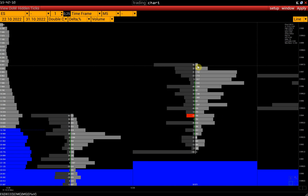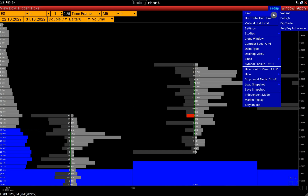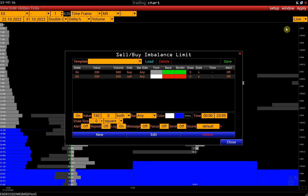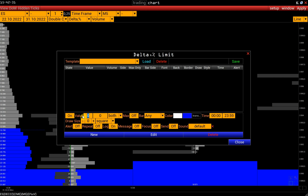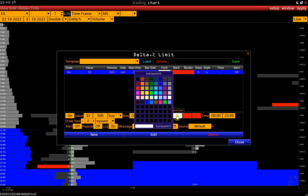And we can filter out such imbalances. Go to Setup, Limit, Delta percent. But first, let's disable the sell-buy imbalance limit. The value of delta percent 33 means a two times imbalance. The value of 50% indicates a three times imbalance and so on. Let's find situations where one side overweighs the other by two times and their total volume exceeds 500 contracts. Separately, we make a limit for sells in red and for buys in green.